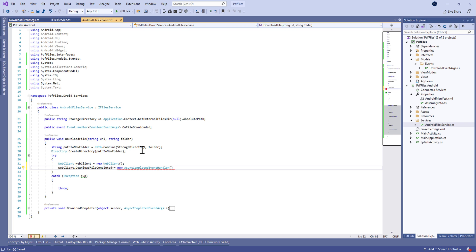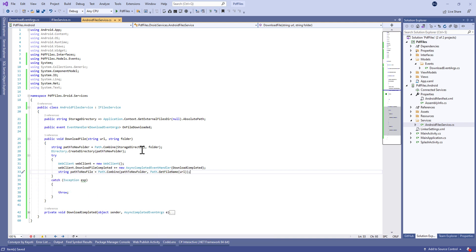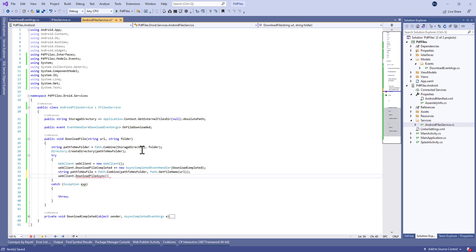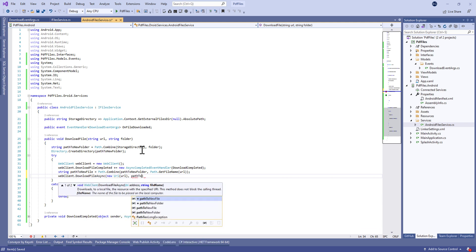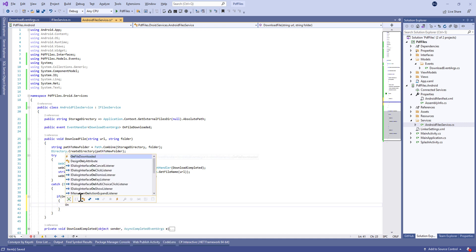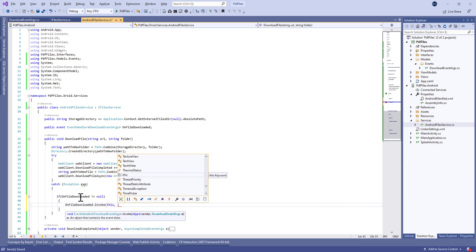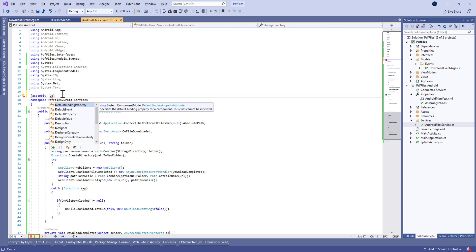After that we're going to download the file using WebClient — it's like HttpClient — and we're going to use the DownloadFileCompleted event handler, which takes the DownloadCompleted event. Then we create the path to the new file using a combine of the path to the new folder and the file name. Finally, we call WebClient.DownloadFileAsync, which takes the URI and the path to the file.